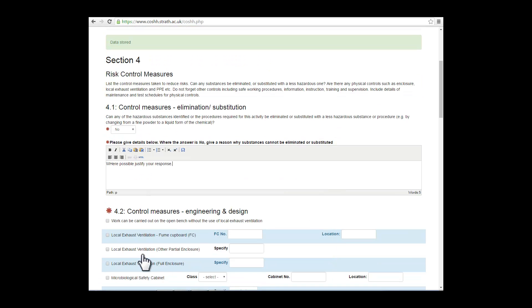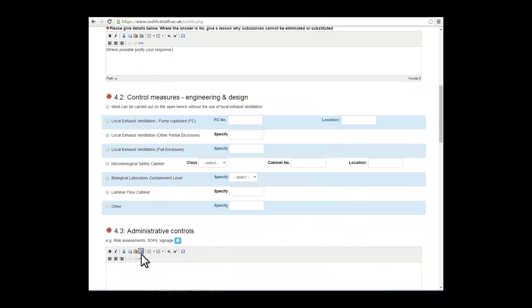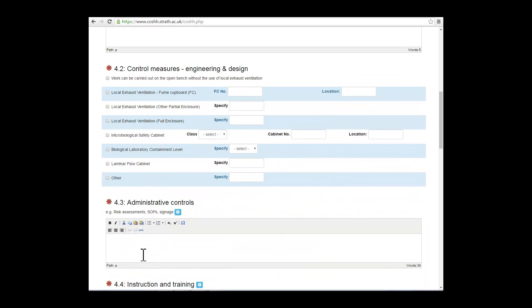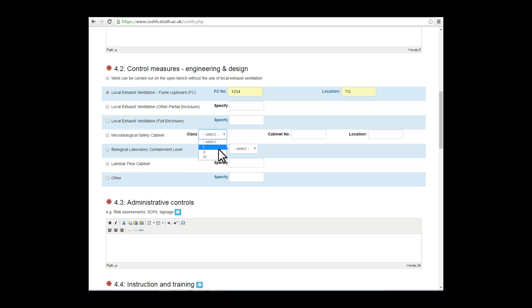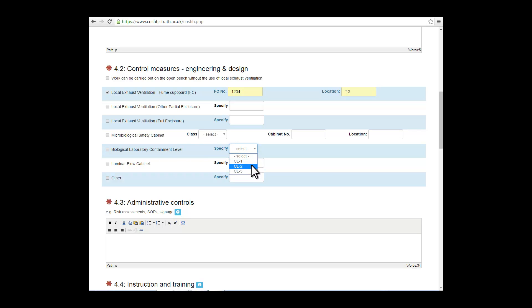4.2 deals with engineering and design control measures, generally local exhaust ventilation, microbiological safety cabinets, and so on. Fill in all the fields that are necessary for this part of the form. In the case of microbiological safety cabinets, you can select either 1, 2, or 3, depending on the class of the cabinet. It is also useful to include the biological laboratory containment level 1, 2, or 3 when working with biological agents.